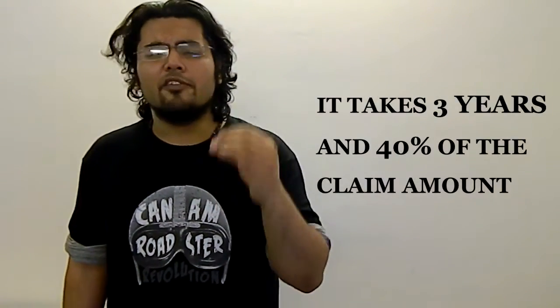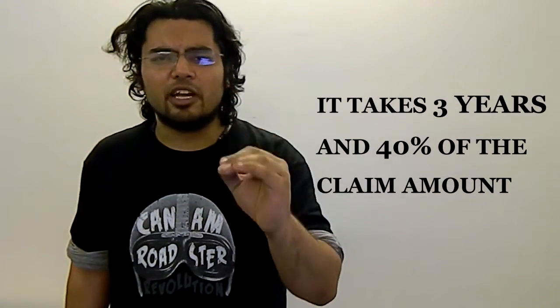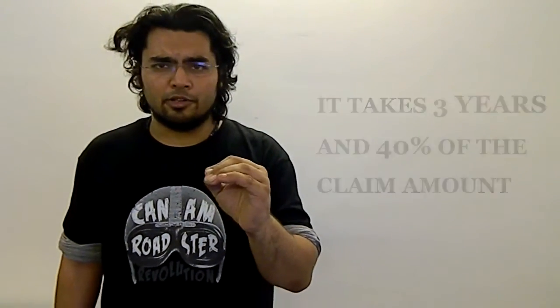Even if they did try taking their clients to court, it would take 3 years and a full 40% of the claim amount to resolve. If someone tried to rob you and the cops showed up 3 years late and could only return 60% of the stolen property to you, would you consider that as effective protection?